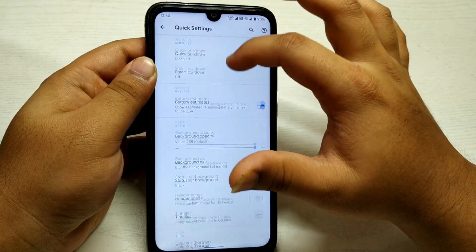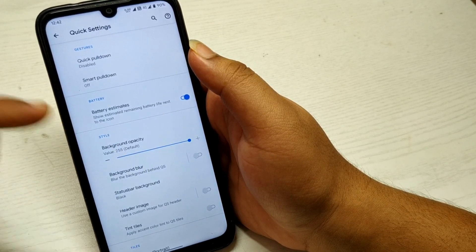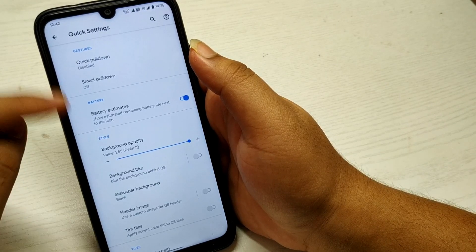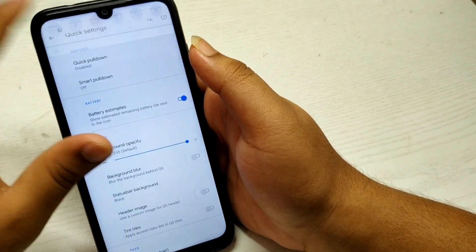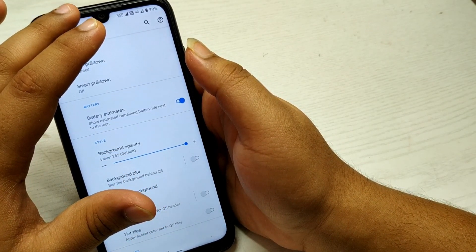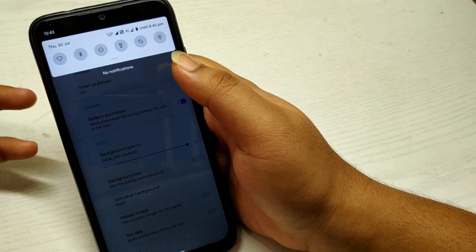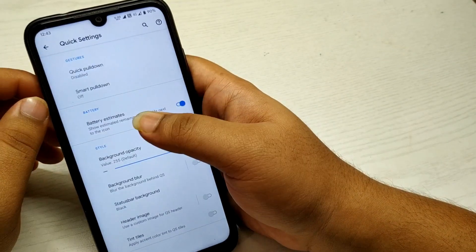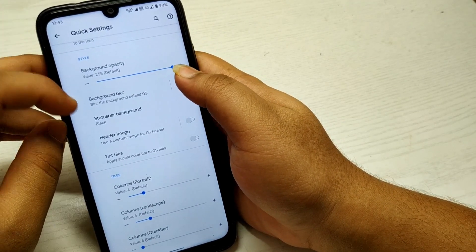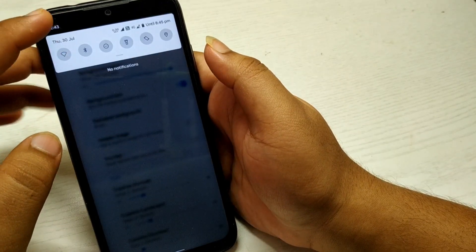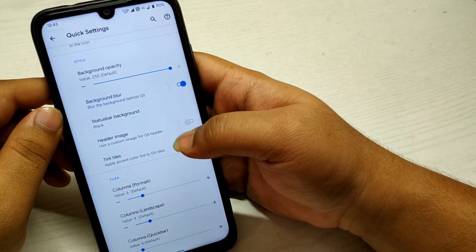In the Quick Settings option there are tons of options for customization. You can enable battery estimates, which is something new I've seen in Havoc OS and not in other custom ROMs — it will show you by what time your battery will exhaust. You'll get a rough estimate. Going below, you can see background blur, so whenever you swipe down the blur effect is applied — that's a good feature.